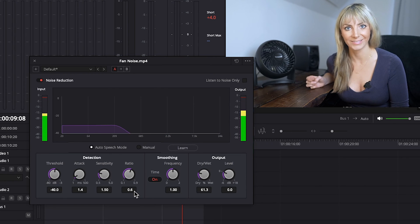Okay, so adjusting the dry wet dial helped and depending on the audio you're working with, using Auto Speech Mode might work better for you. But when I'm working with noise reduction, I actually prefer using Manual Mode.